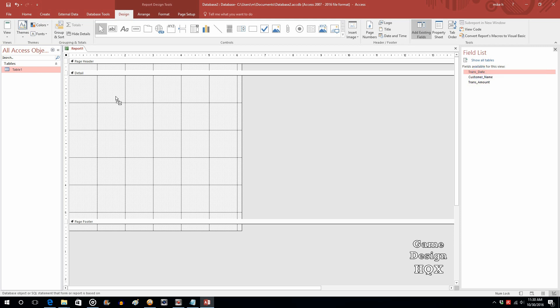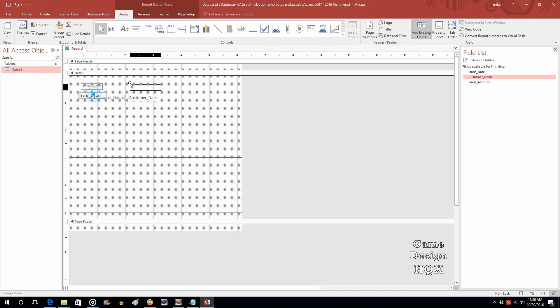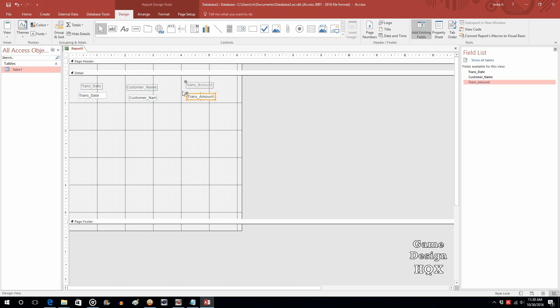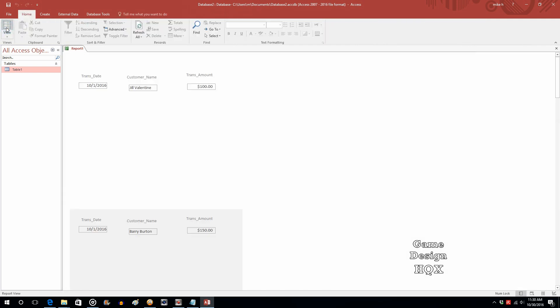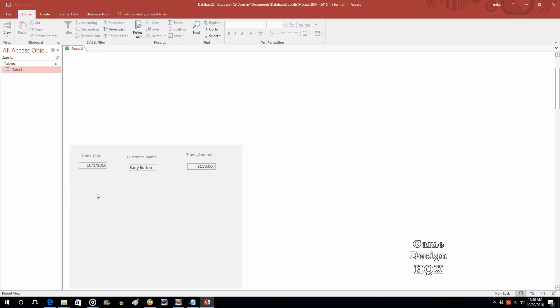So we're just going to do transaction date and make sure you're putting this in the detail section. Customer name and then transaction amount. Now watch what happens, this is nowhere near complete but I want you to see what happens if you just call it a day. See all that blank space? That's because of all the blank space we left in the design. So whereas with the form you see it once and that's it, whereas this has multiple instances for each and every record that space gets repeated for each and every record.